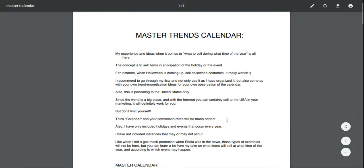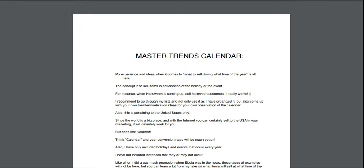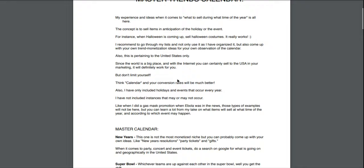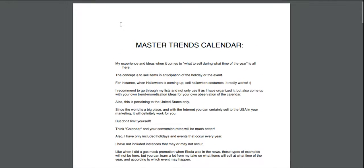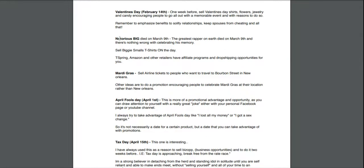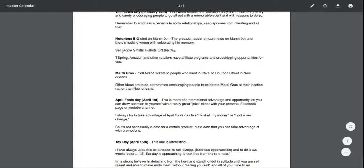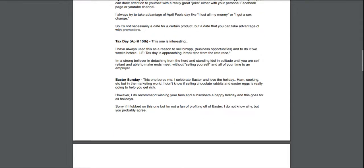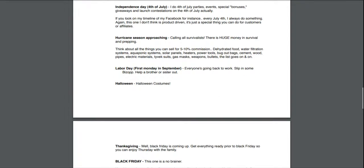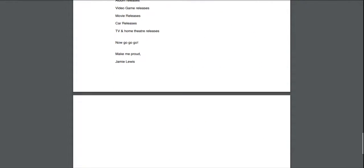This is really cool — the trend calendar. It tells you all the big Google trends: Christmas, Halloween, all these big events where you can make tons of money making little niche websites. Super Bowl, New Year's — he tells you how to make websites and when to start making them. For example, diet content on March 9th, t-shirts about Notorious B.I.G., Mardi Gras, April Fools, Tax Day, Easter Sunday — it goes on and on. These are all money-making trends right here.